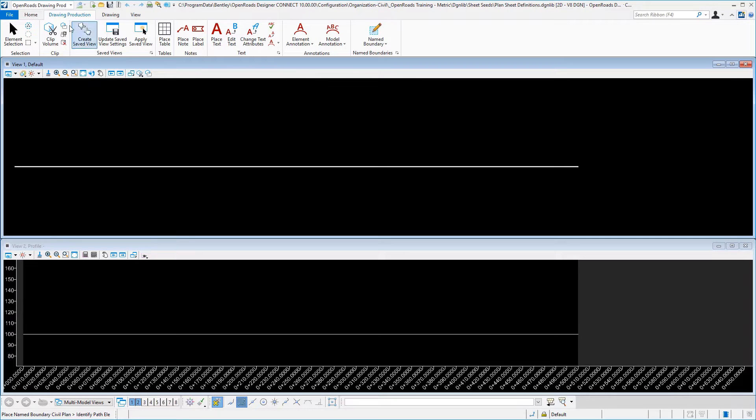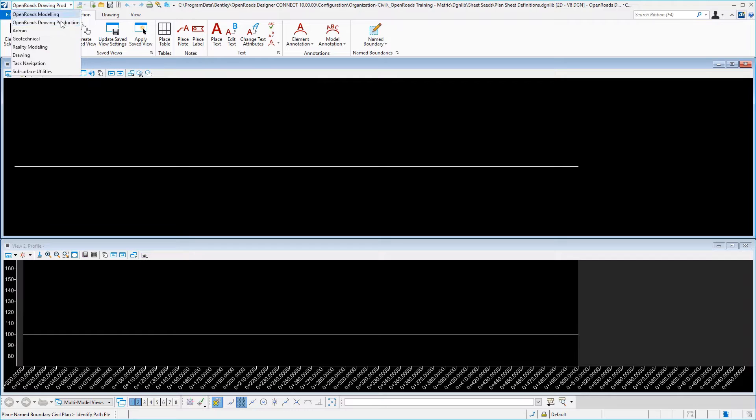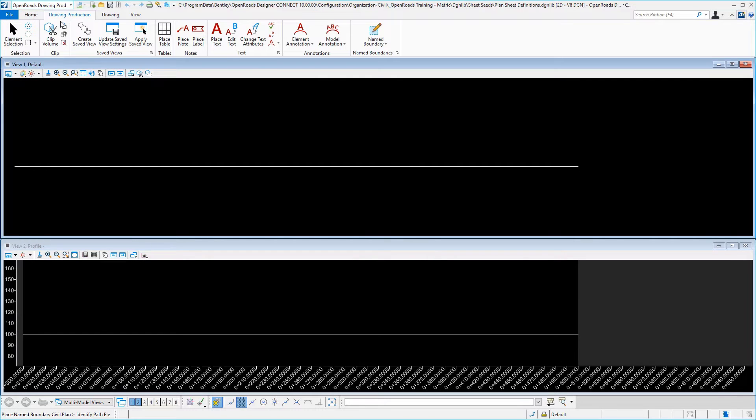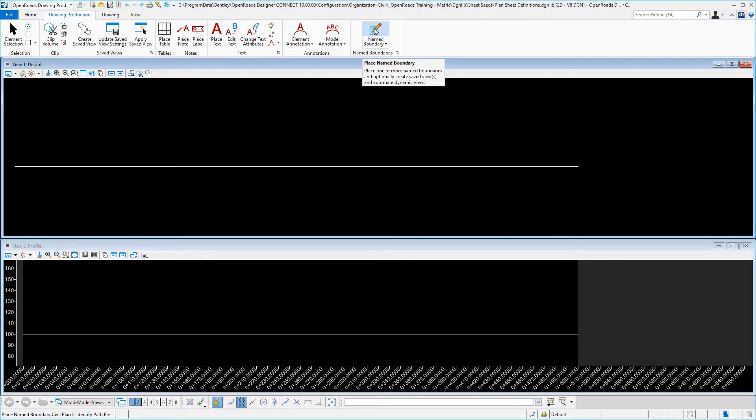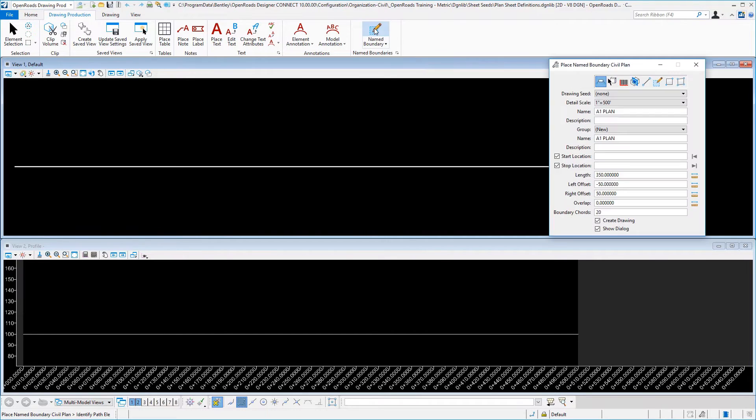Once in the file, go ahead and switch to the OpenRoads drawing production task and the drawing production tab, and select place name boundary.